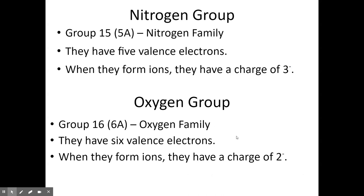Group 15 is the nitrogen family, with 5 valence electrons. They typically want to gain 3 electrons to fill their octets, so when they ionize they form a −3 anion. Most elements in this group are nonmetals, so they either form an anion or covalently bond. Group 16 is the oxygen group, with 6 valence electrons. They usually pick up 2 electrons to ionize and form a −2 ion, or covalently bond.